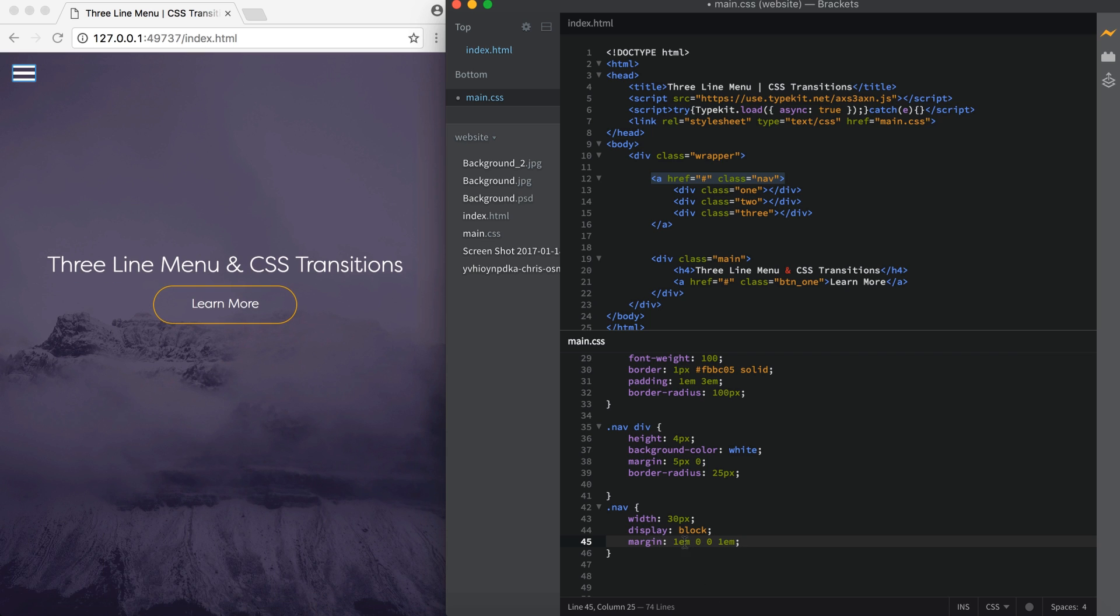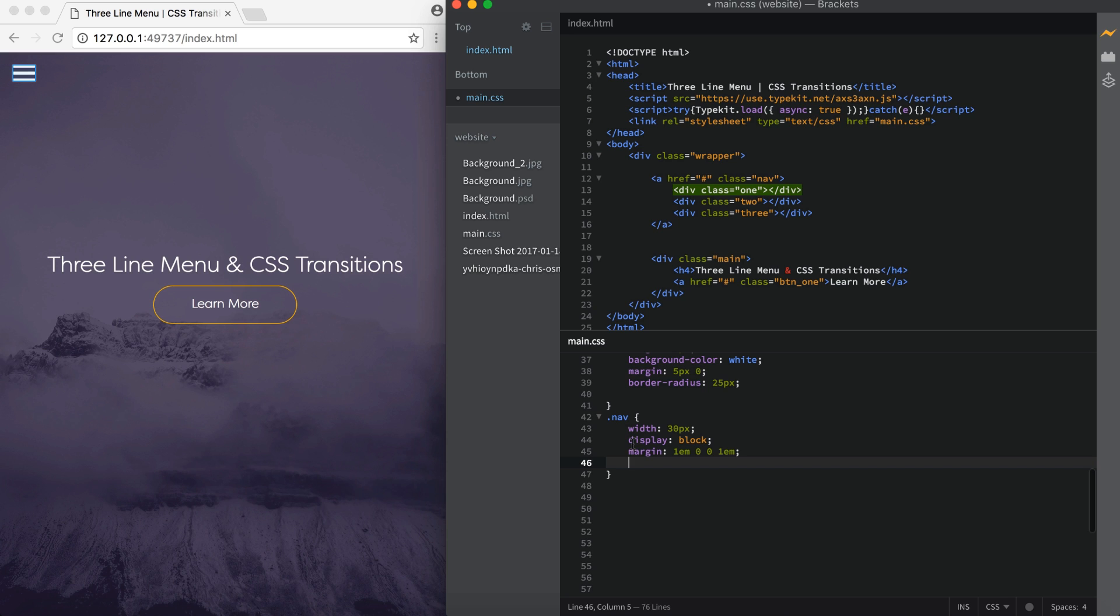So it goes top, right, bottom, left, and that saves you several lines of code. That's all for the .nav.